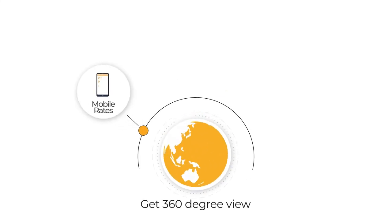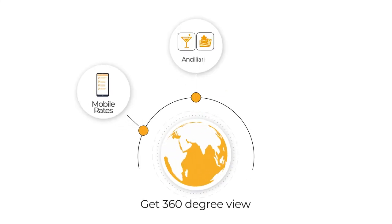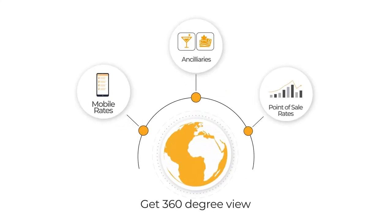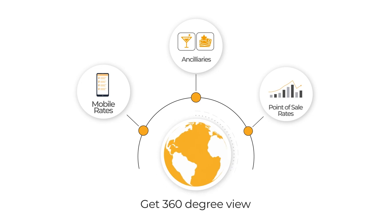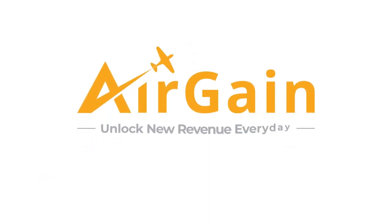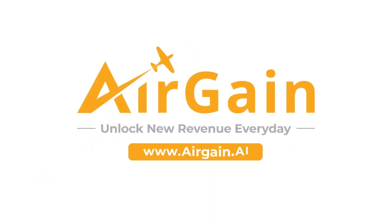Get a 360-degree view with mobile rates, ancillaries and point-of-sale rates to make the right decision. Switch to Airgain today to unlock new revenue every day.